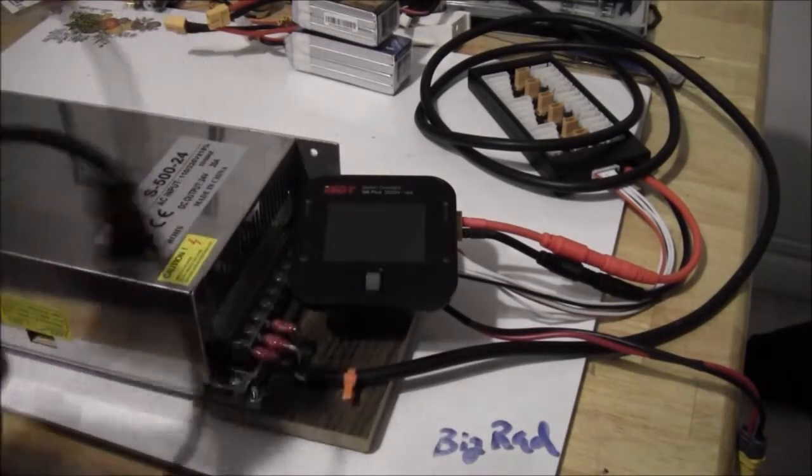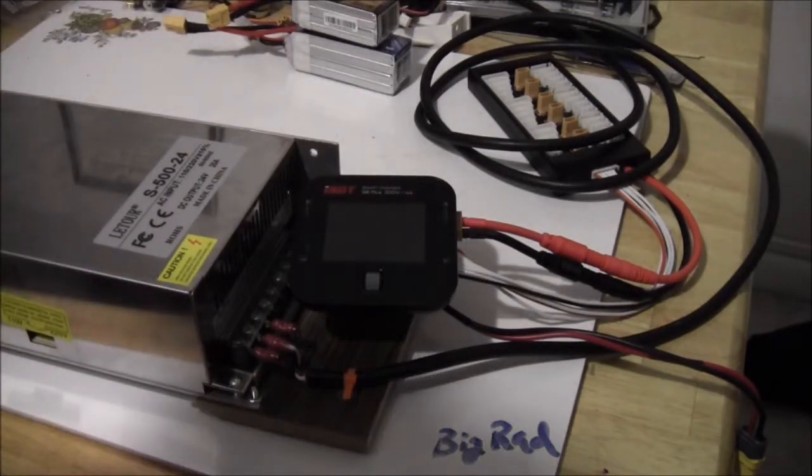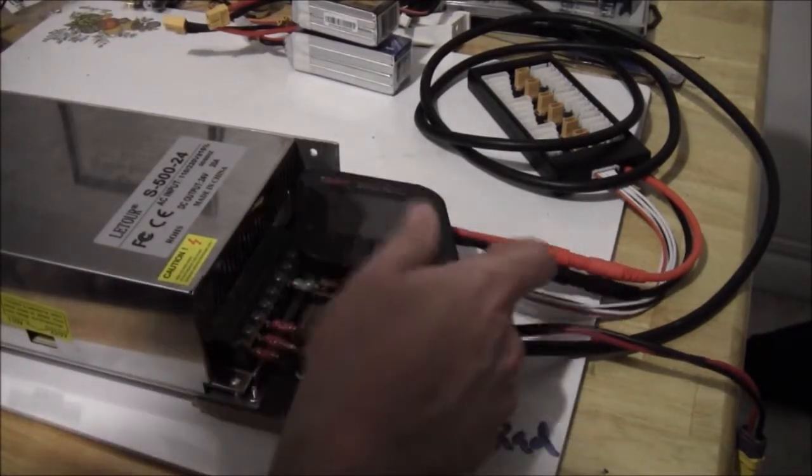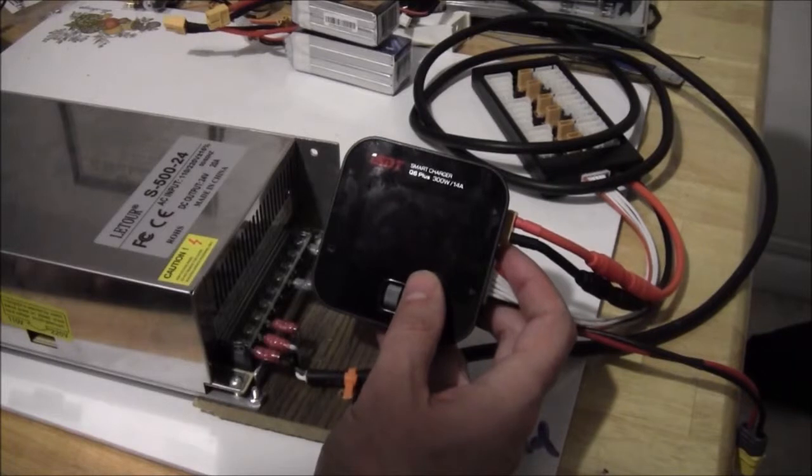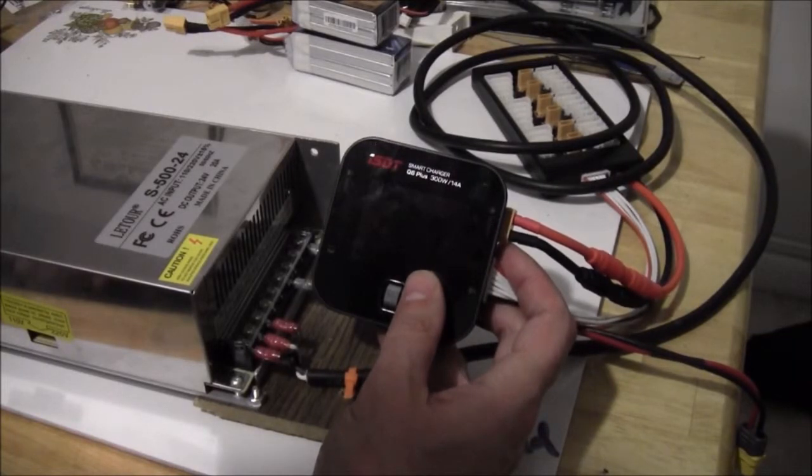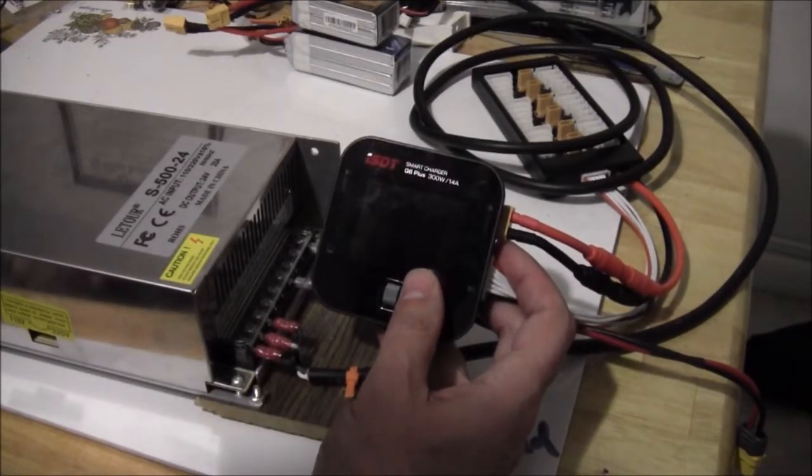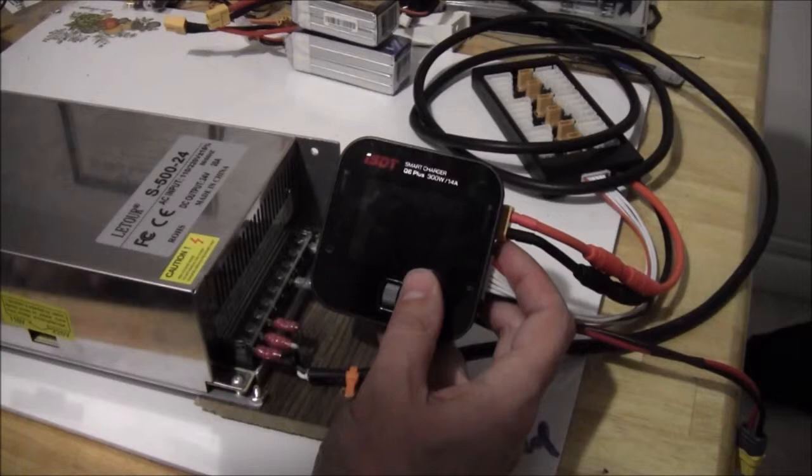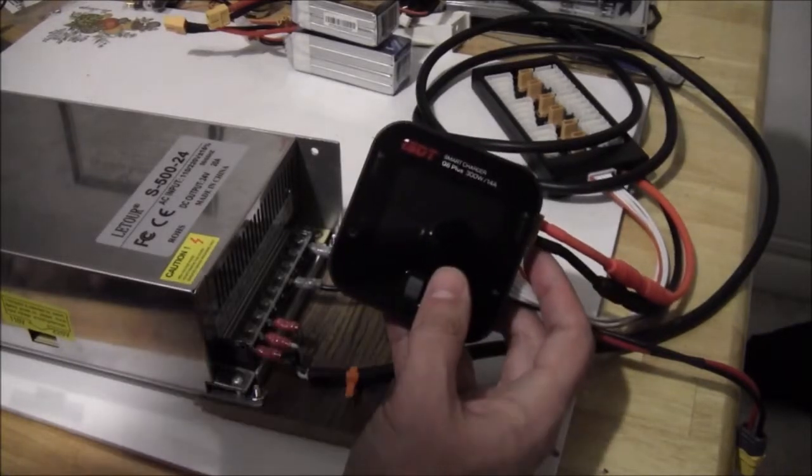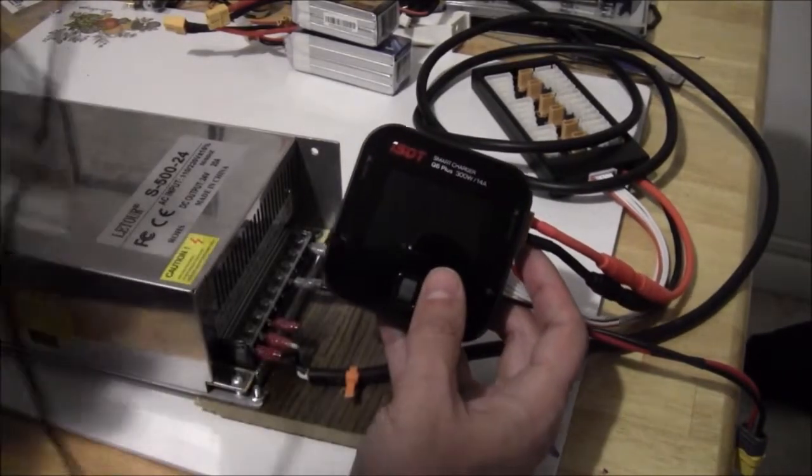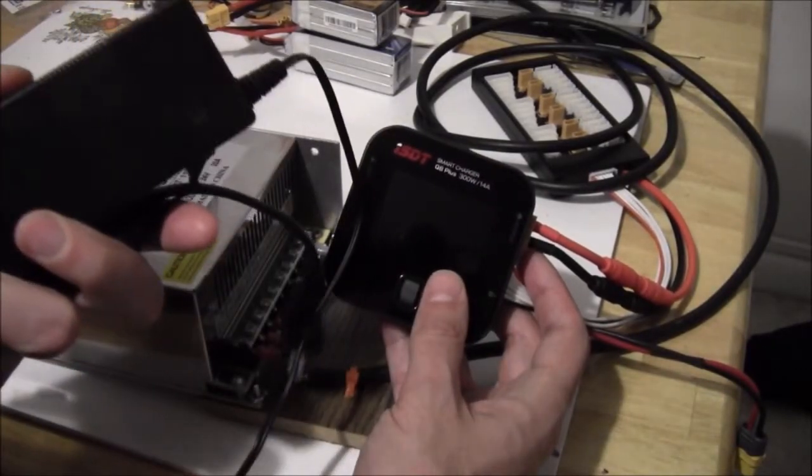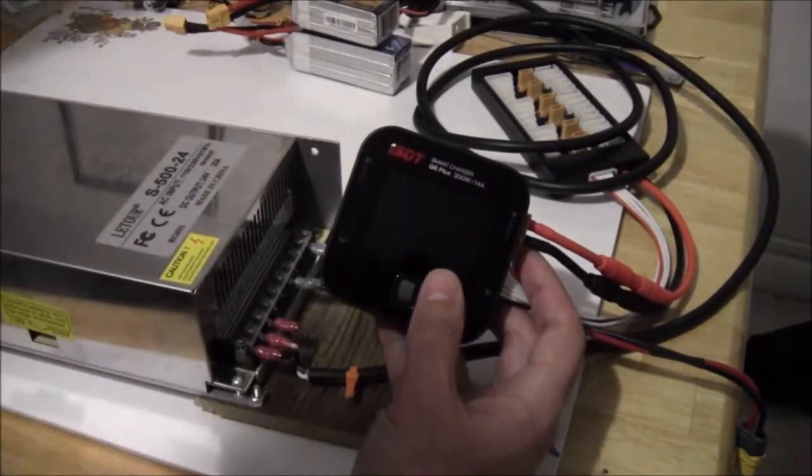And so I knew eventually I'd want to grow into something a little bit more powerful because this is the ISDT Q6 Plus 300 watt 14 amp charger. And so using a 50 watt power supply is not really the way I want to go.